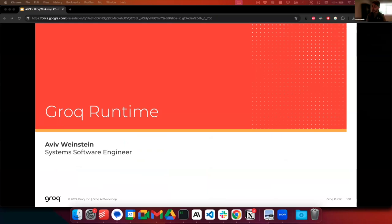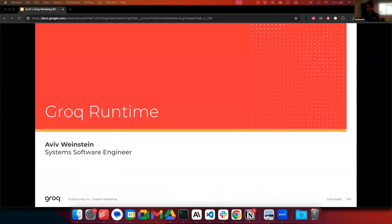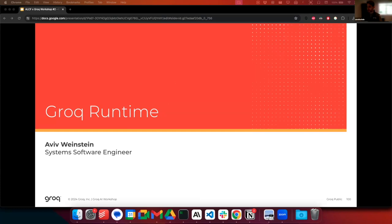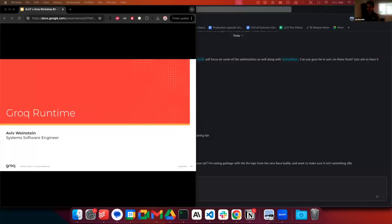My name is Aviv and I'm a system software engineer here at Groq. I've been at Groq coming up on about two years now. And during that time, I've worked primarily on the software infrastructure that allows us here at Groq to build our large-scale inference engine.